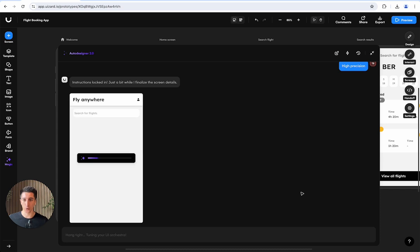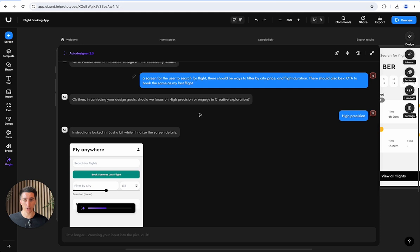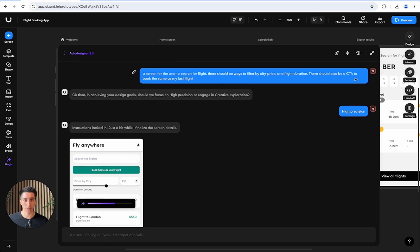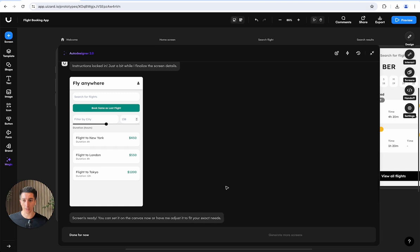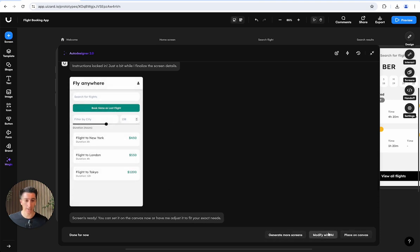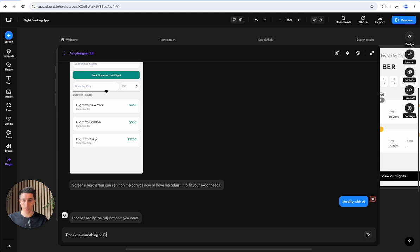We get the results streamed right there to us in the browser. We should get search options, be able to filter by price, city, flight duration, and get a CTA to book the same as our last flight. We can keep modifying it with AI. For example, translate everything to French and change the primary color to blue.